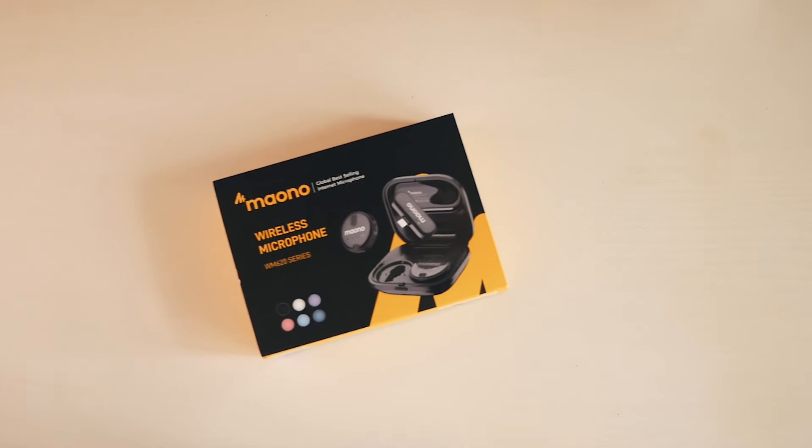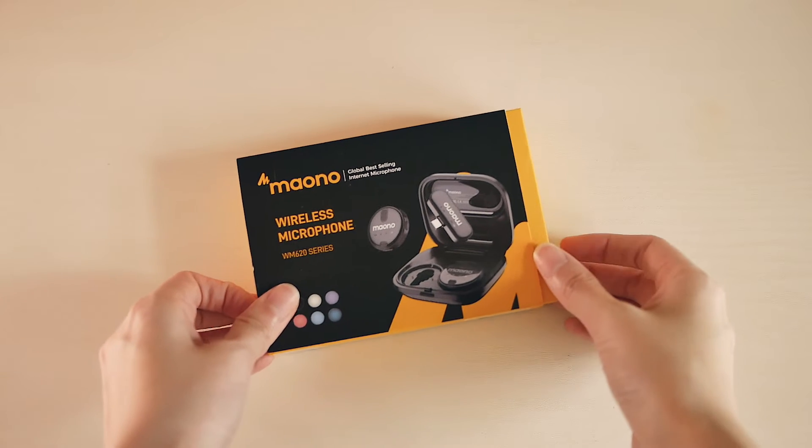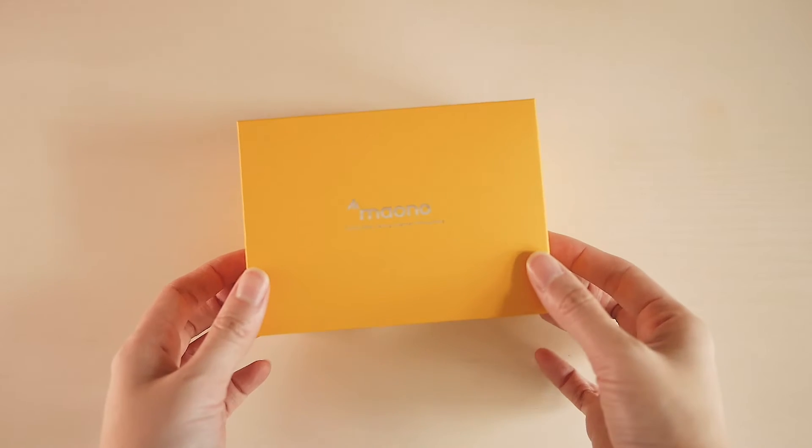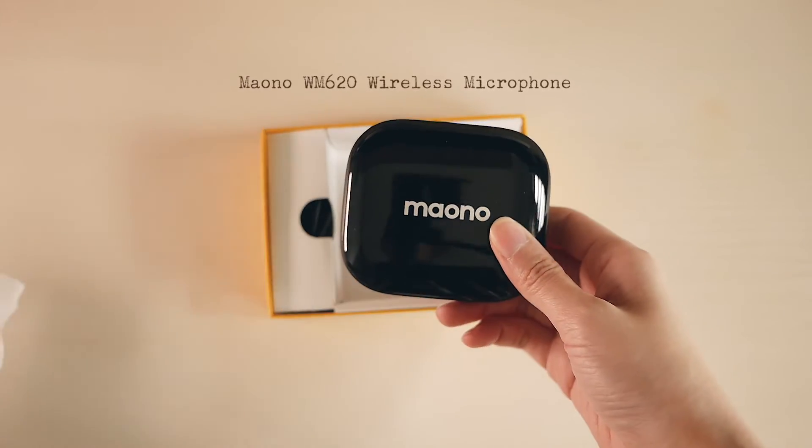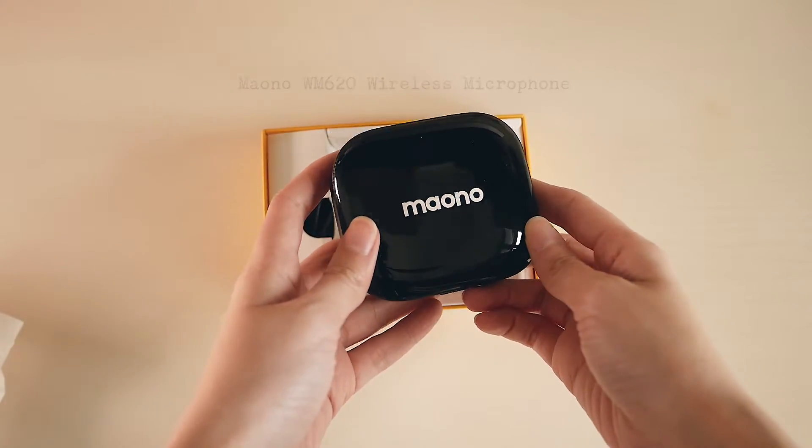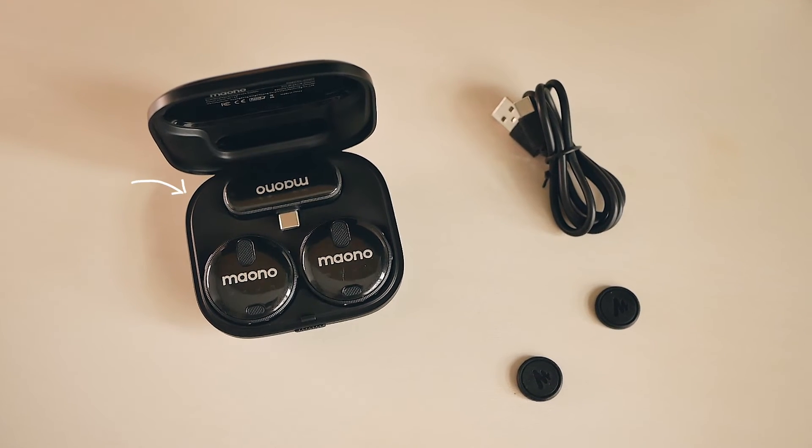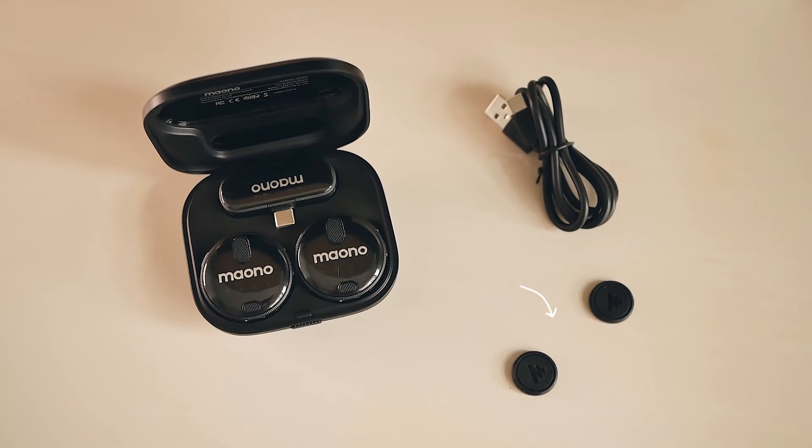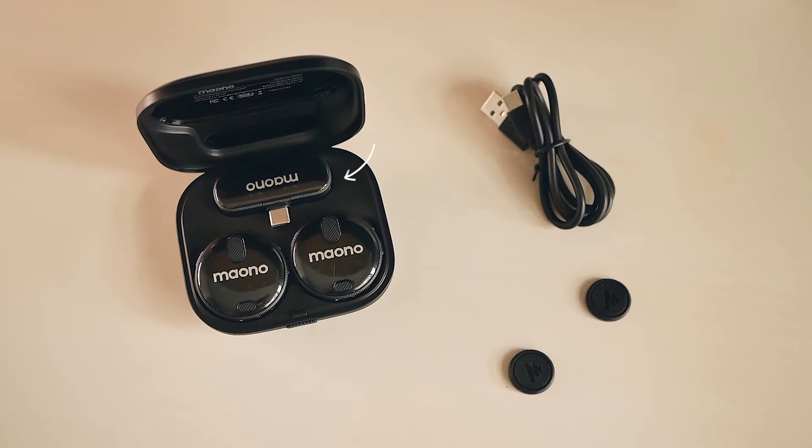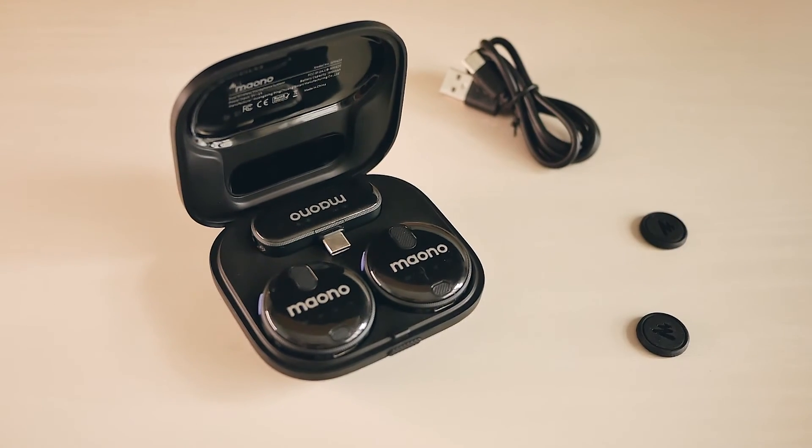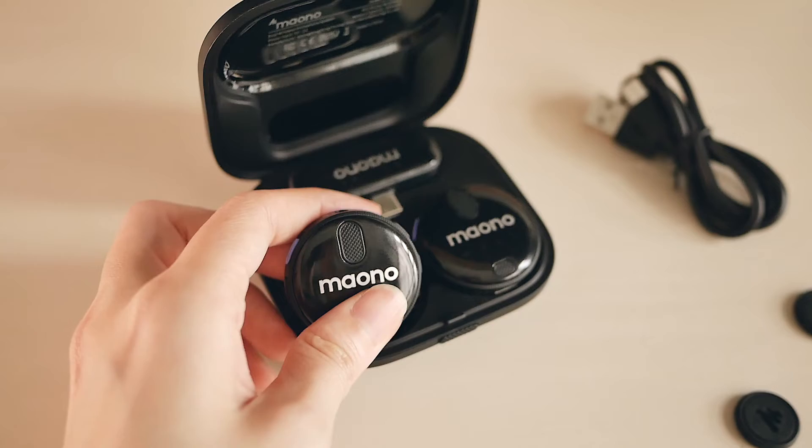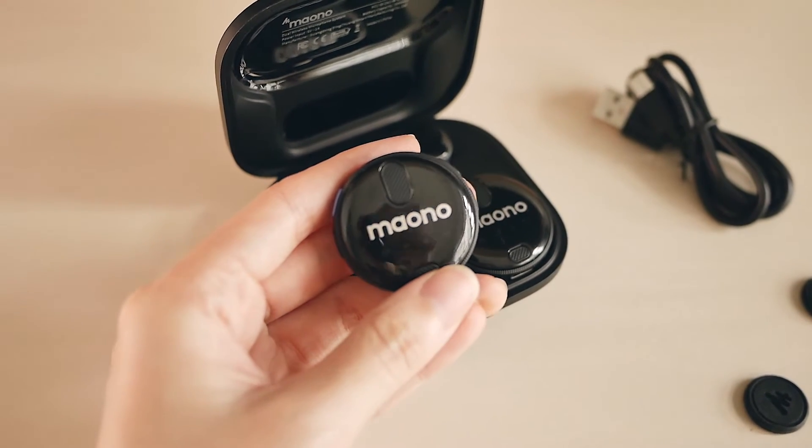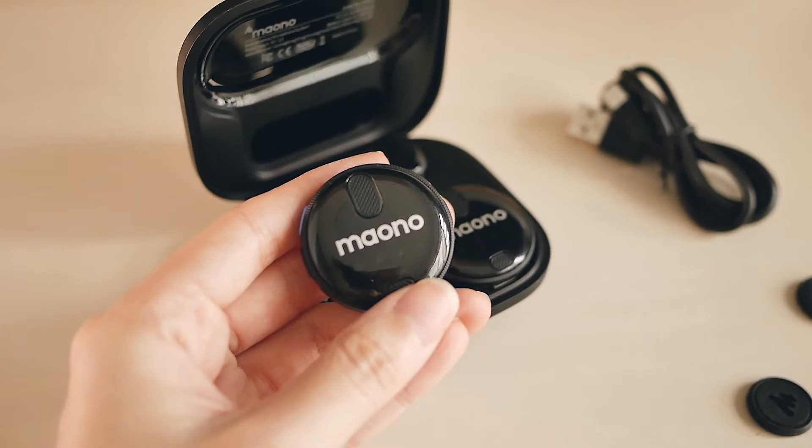Before moving on to the content of the page, I would like to share an amazing wireless microphone that allowed me to record this voiceover conveniently. This is the MANO WM620 Wireless Microphone, which comes with a charging case, charging cable, two magnets, two transmitters and one receiver. I love how sleek and stylish this set looks, plus it is very lightweight and portable, with the transmitter weighing only about 10 grams.